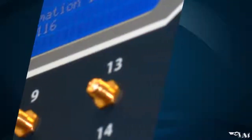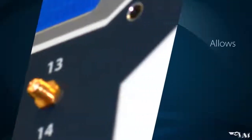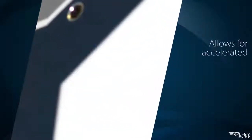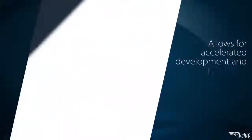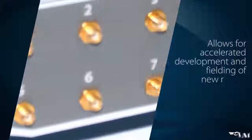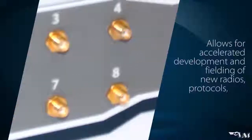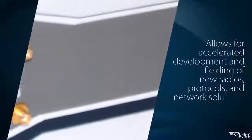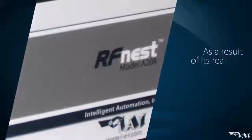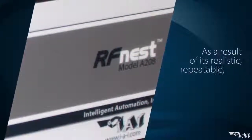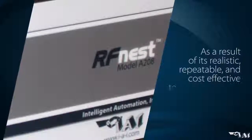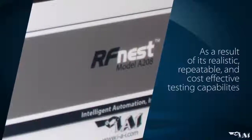RFNEST's modular and scalable design allows for accelerated development and fielding of new radios, protocols, and network solutions as a result of its realistic, repeatable, and cost-effective testing capabilities.